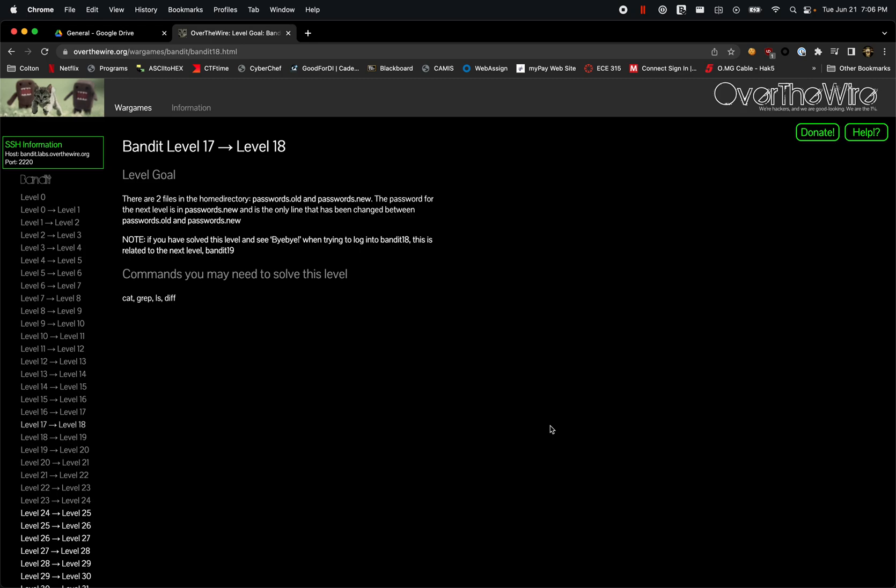Also noted, if you solve this level and see 'bye-bye!' when trying to log into bandit 18, this is related to the next level, bandit 19.